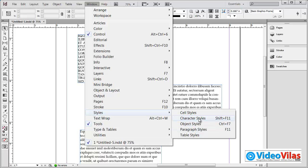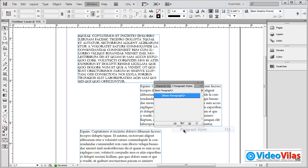Paragraph styles and character styles — this is very clear information. In general, for simple text blocks you can use character styles. Unlike multi-line composition, paragraph styles are used.